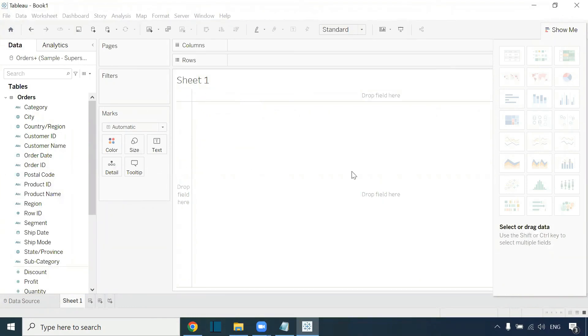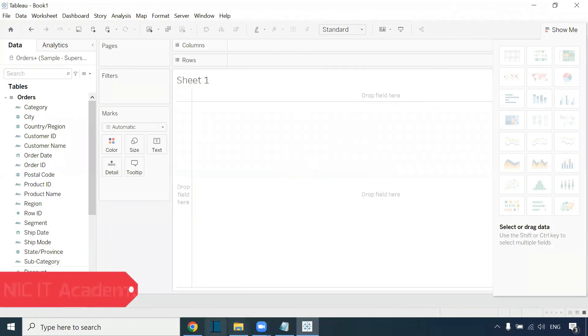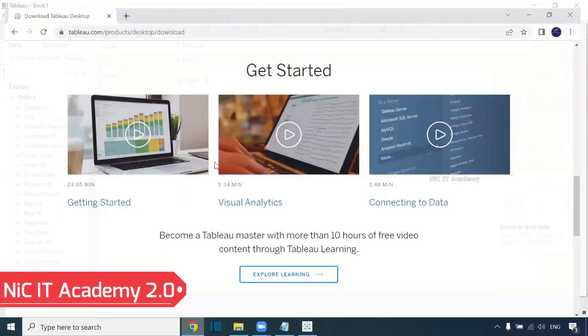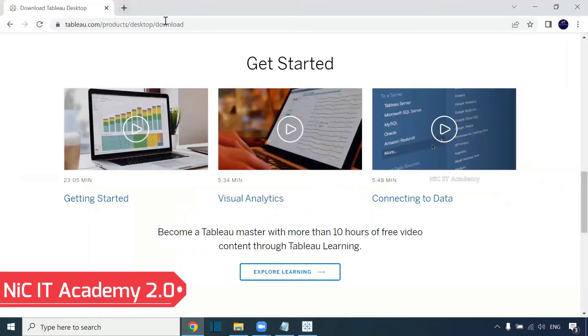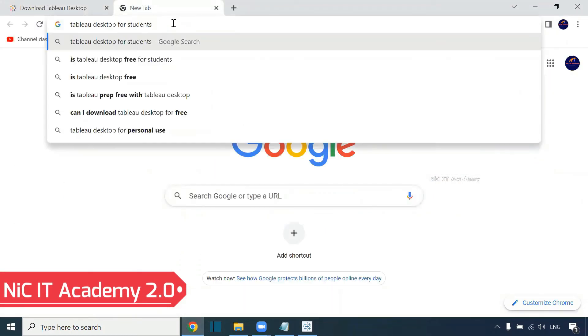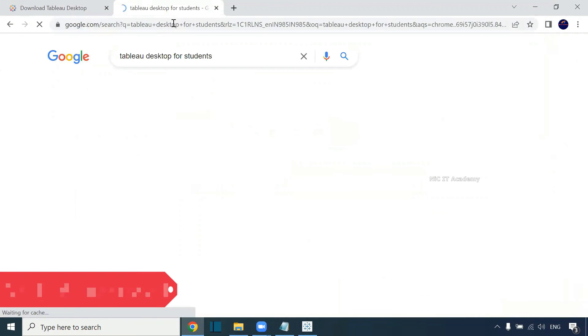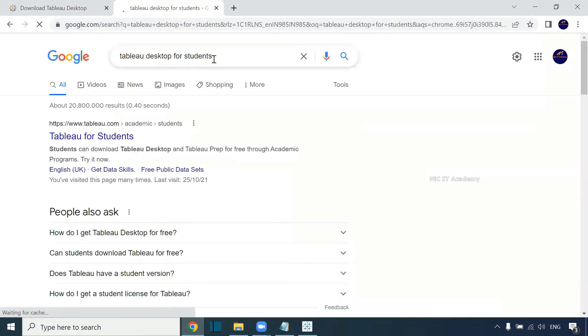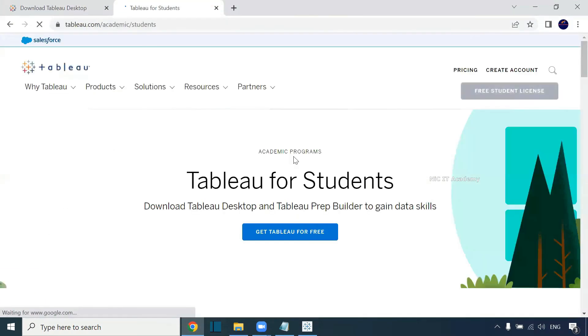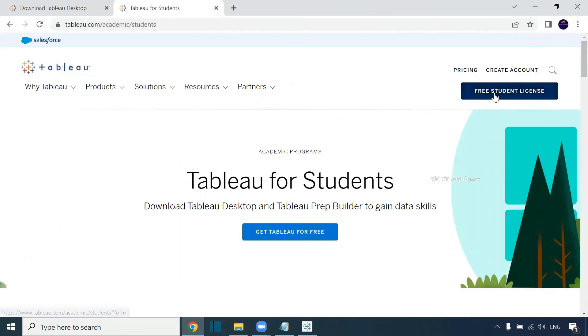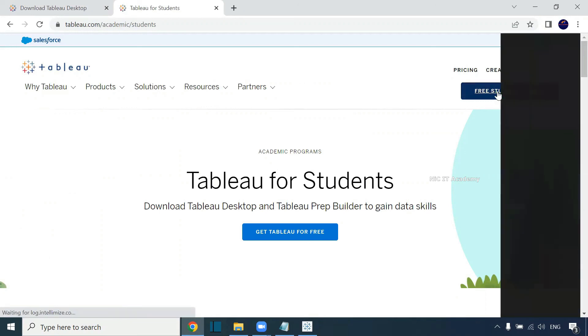You can use this Tableau Desktop for the next 14 days. Once it has expired, you can go to this particular link. You can search for Tableau Desktop for students. For academic purposes, Tableau is providing free licenses.